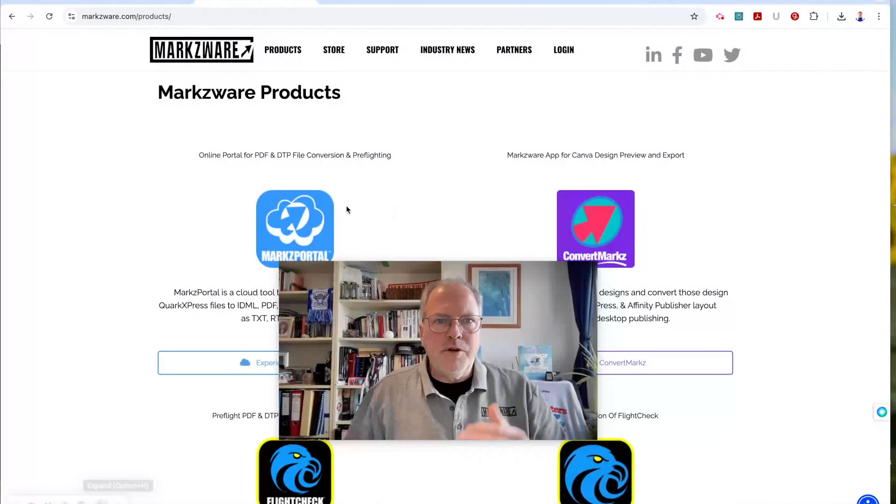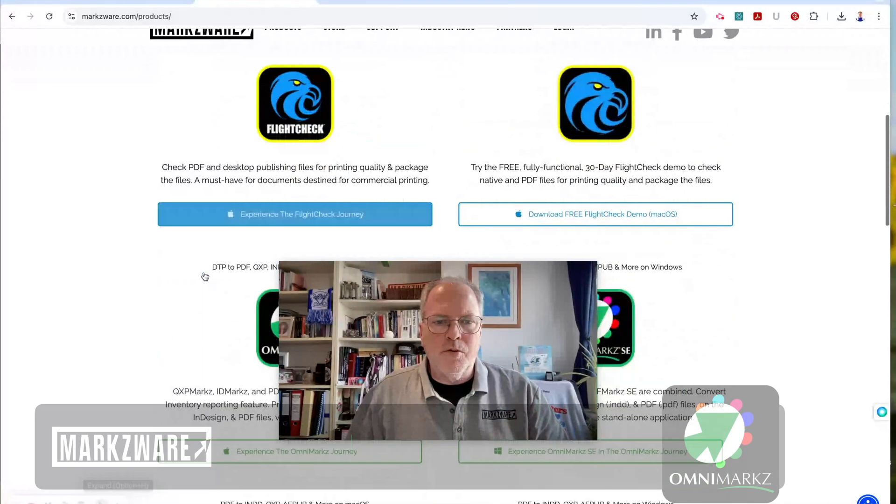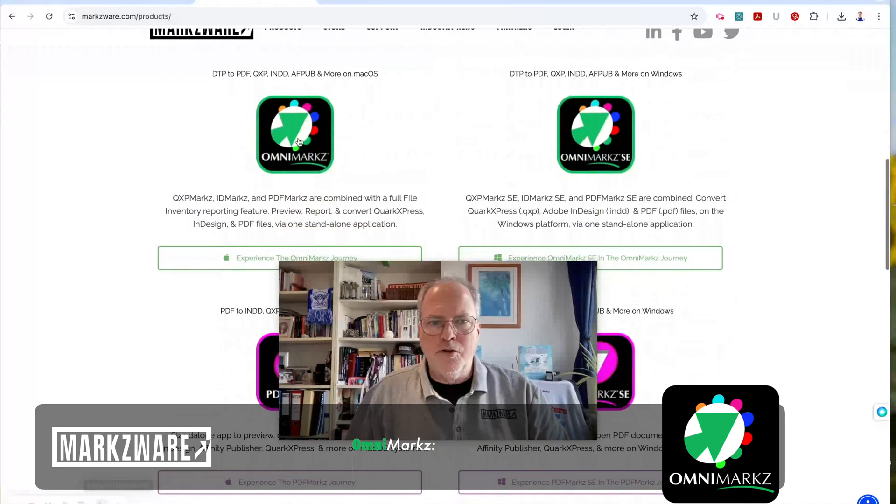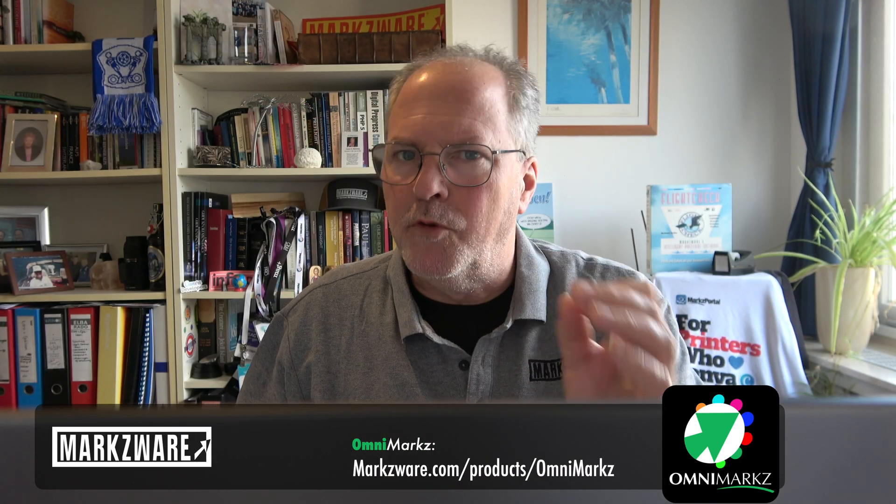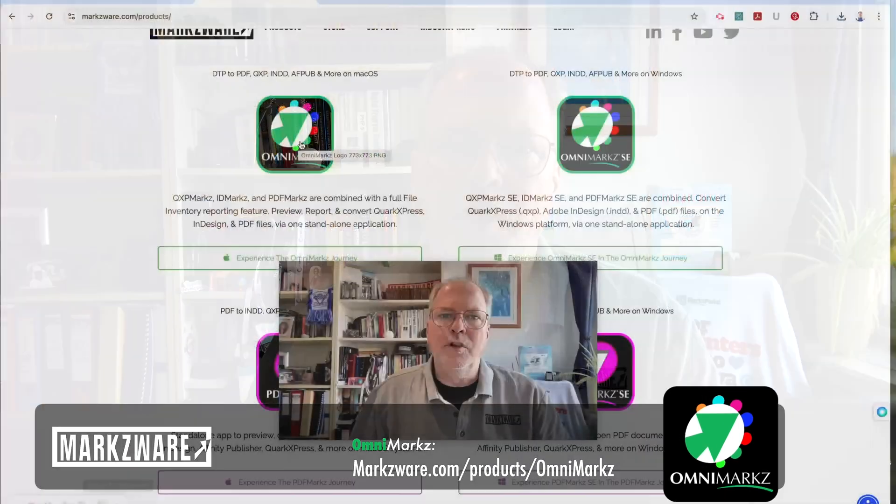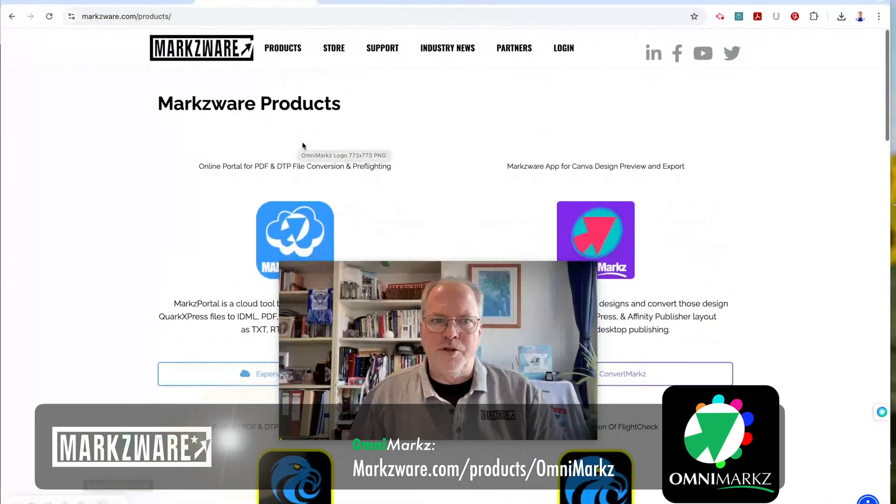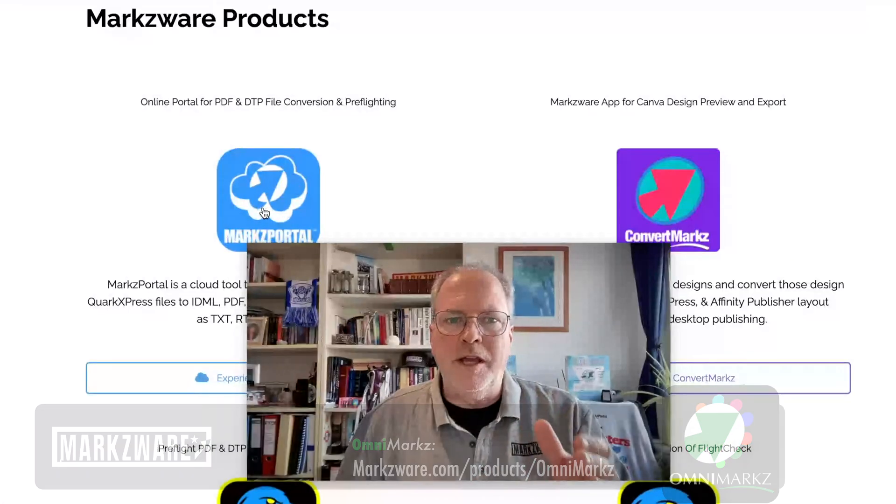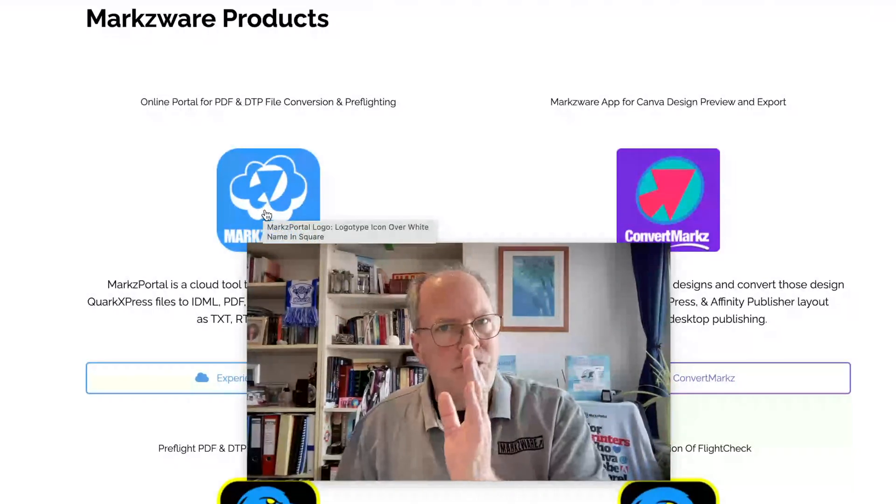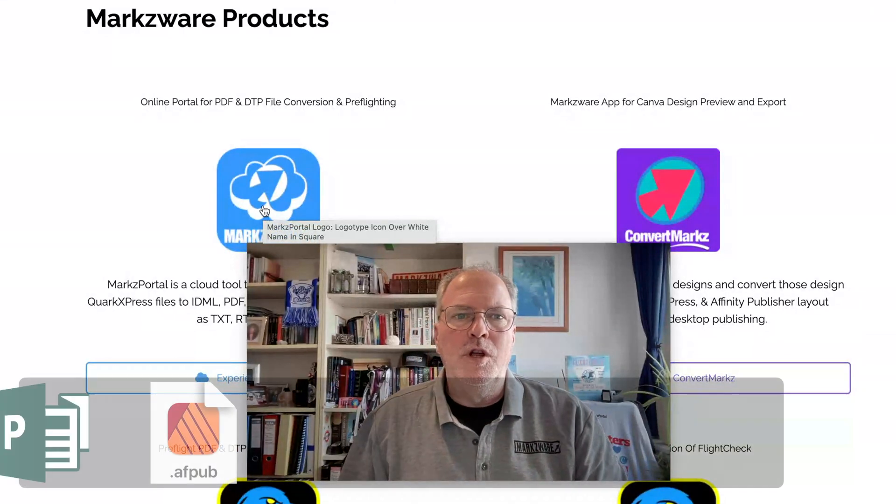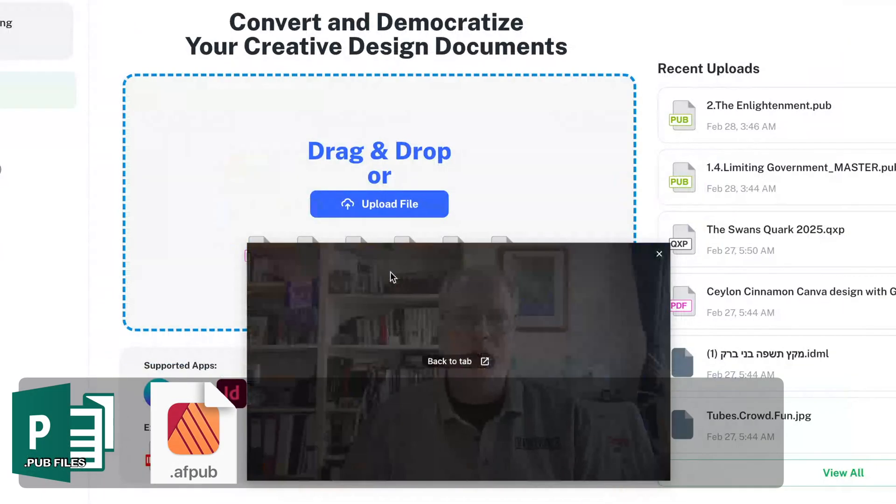All right, so here we are on the Markzware website. Our products include desktop products, which will do these conversions as well. In any event, OmniMarkz will convert Publisher files to other formats for you, like Affinity Publisher. Today, we're going to show you the easy way, the one-off way, with also some monthly subscriptions possible with Markz Portal, which you see right here.